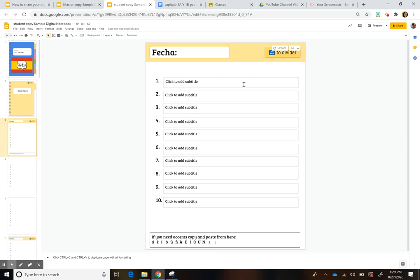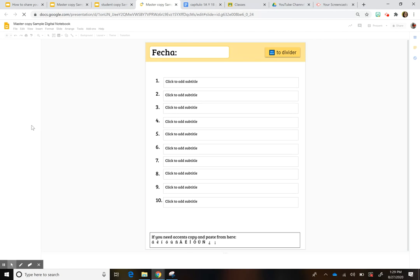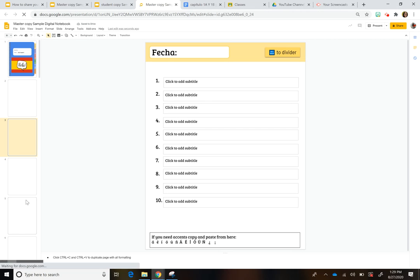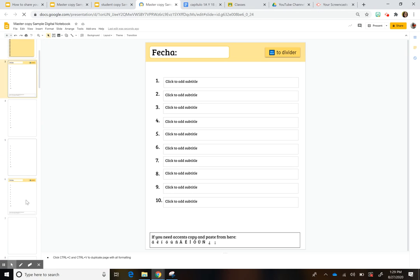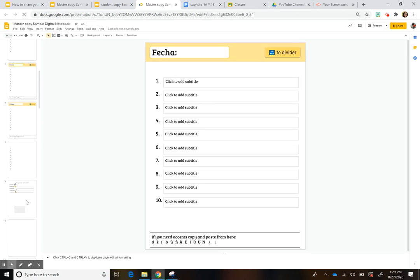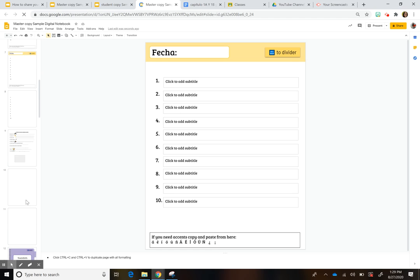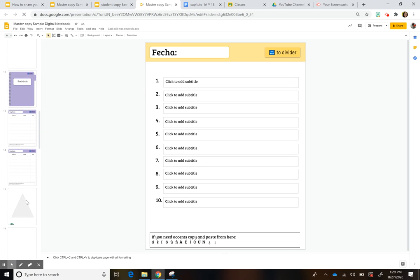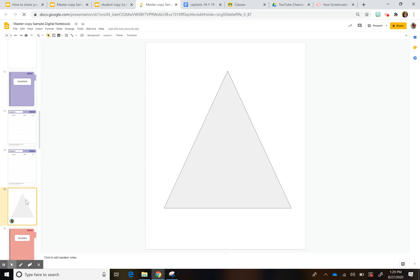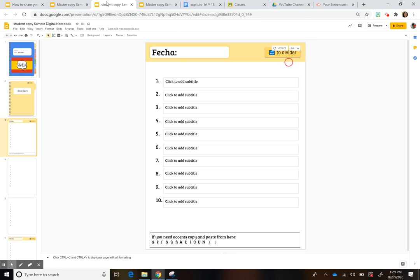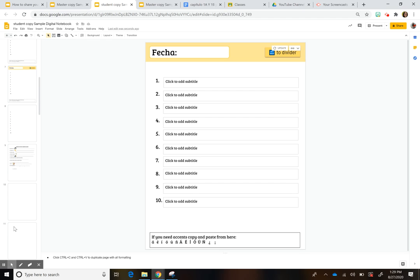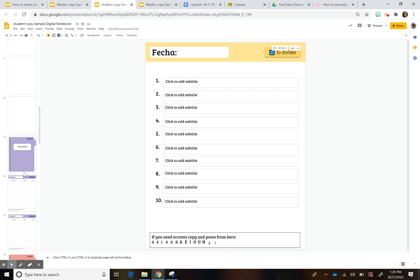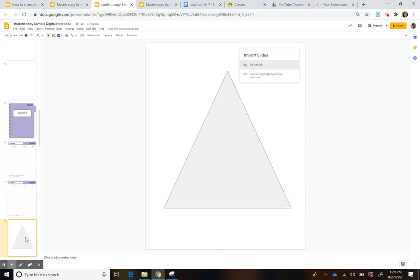And again, that slide wasn't there before in this original presentation. So what you can have them do is they can go to like here and they can go to open source. So they can go directly where that master slide is. And I can tell them go to slide. Let's find it in my triangle. I can say, go to slide number 15 and copy and paste that slide into your presentation. So they can go and copy the slide here. And then they can say link to original.